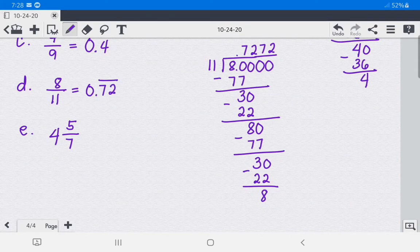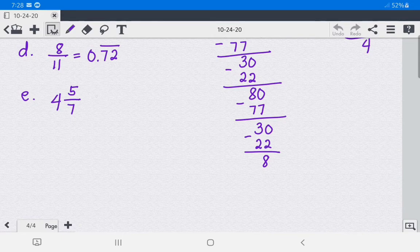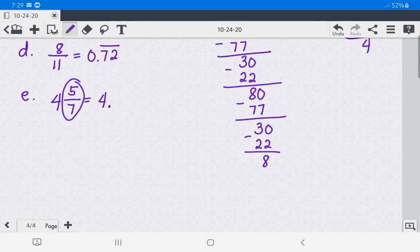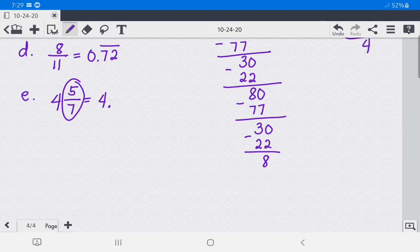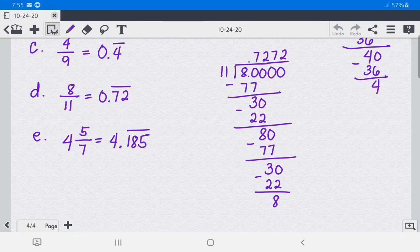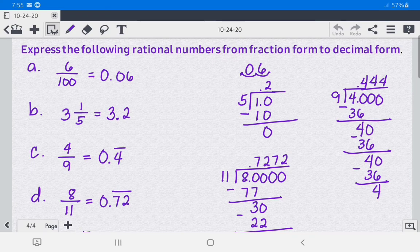For letter E, we have 4 and 5 over 7. The whole number is 4, and 5 over 7 converts to 0.185... which is a repeating decimal. We place a bar above digits 1 to 5, so 4 and 5 over 7 equals 4.185̄. That's all for today — you now know how to express rational numbers from fraction form to decimal form. Don't forget to like and share it with your classmates. Thank you.